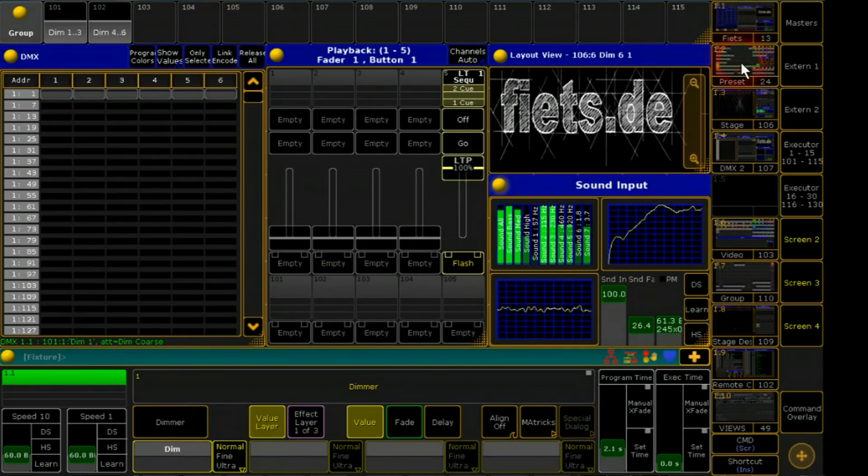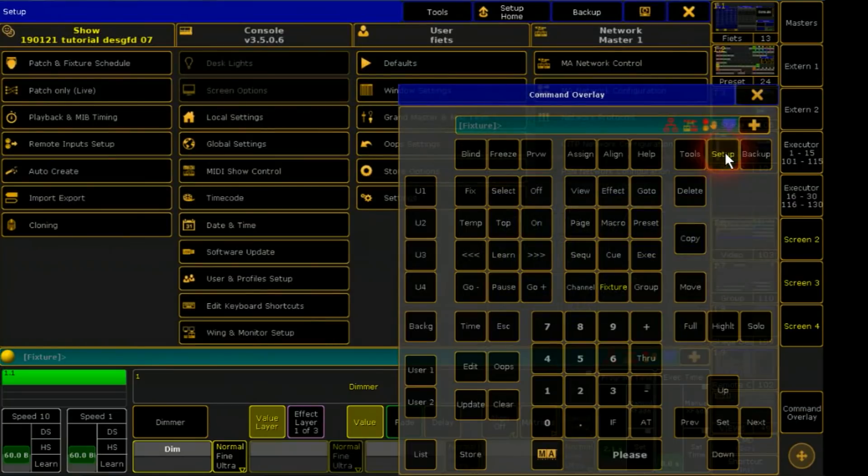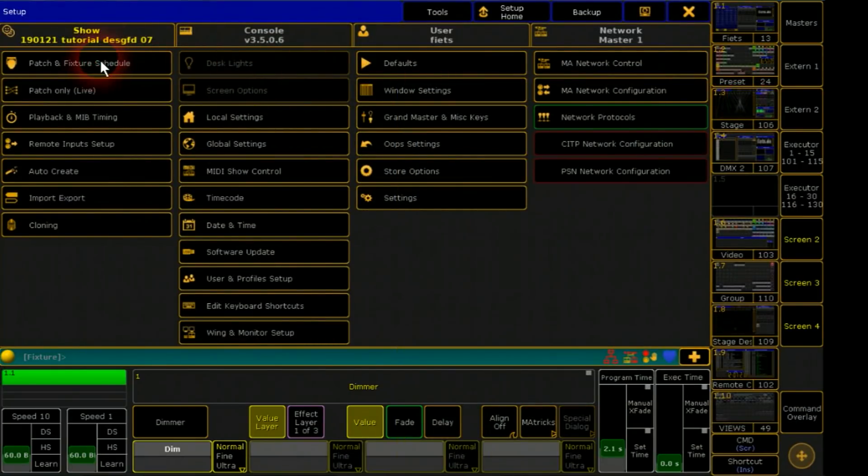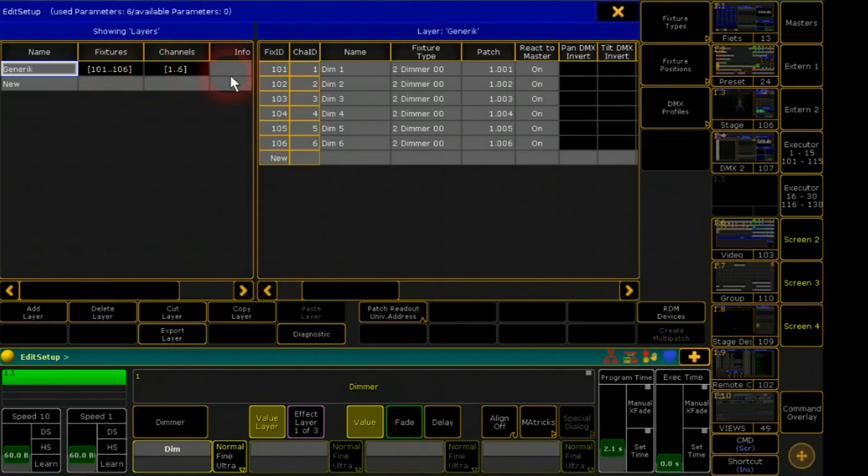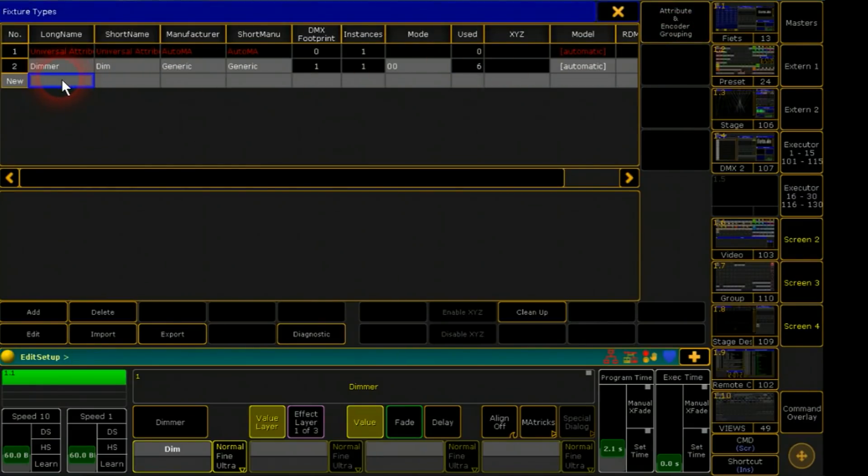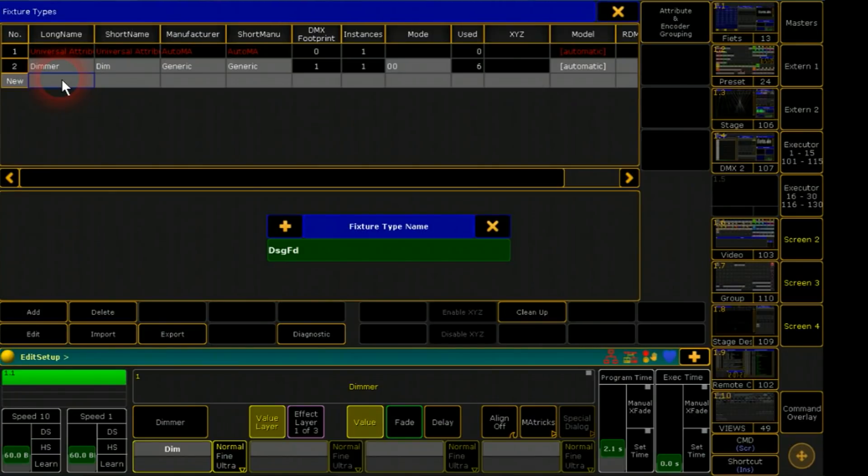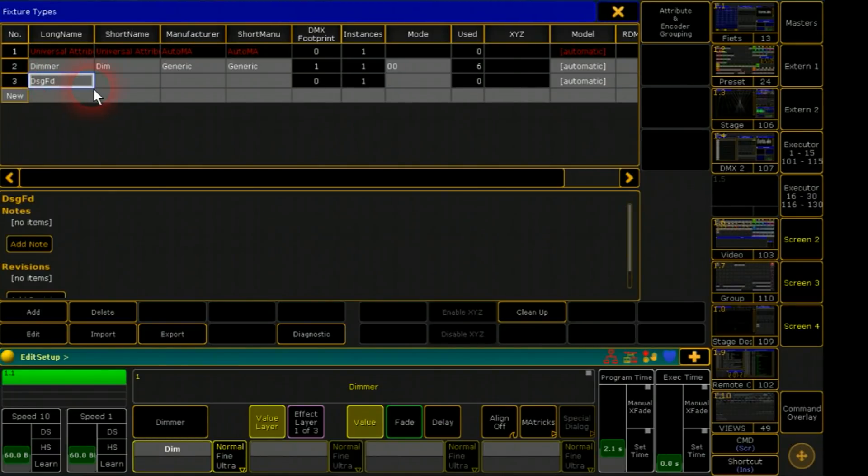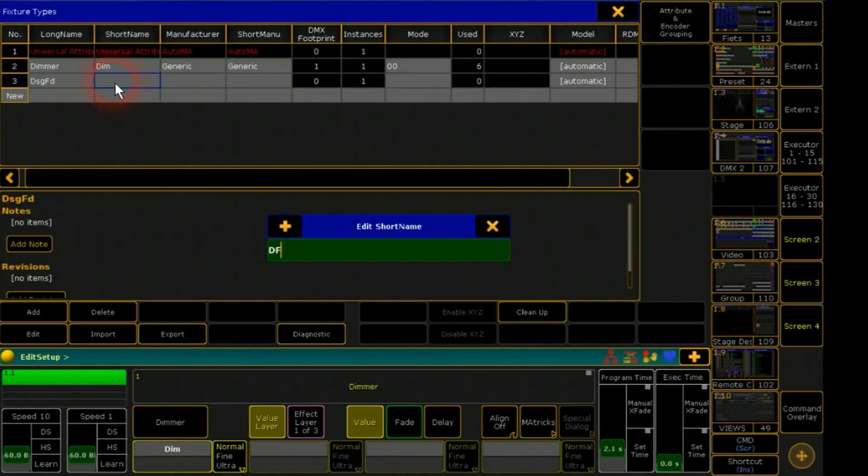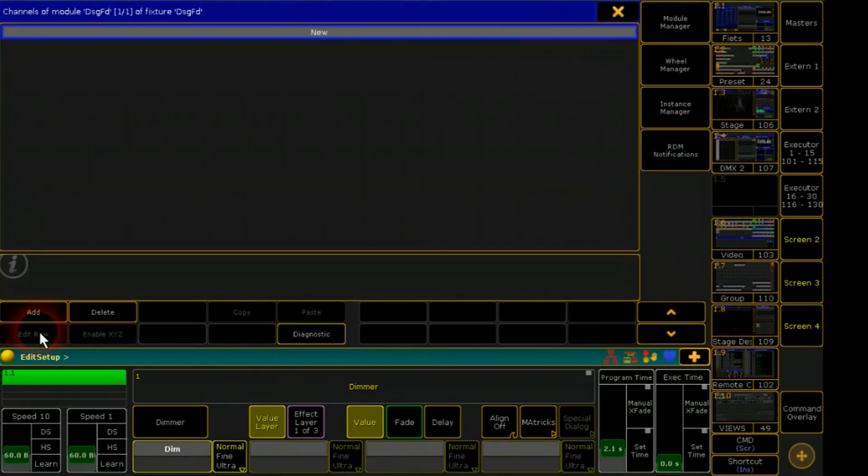First I will create a new fixture. For this I go to setup, patch, and to the menu fixture types. I click into new for a new fixture. I give a name and the short name, choose the fixture and click edit.